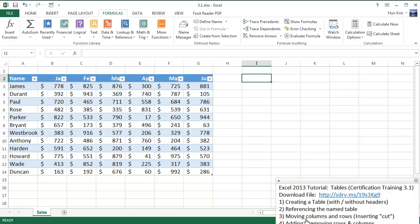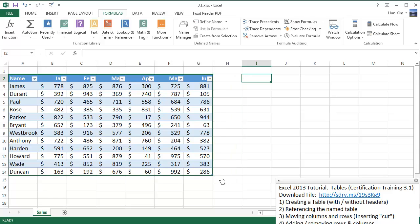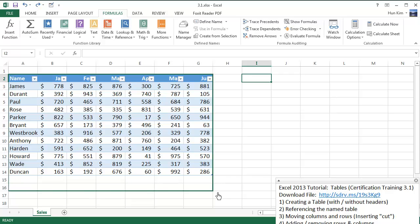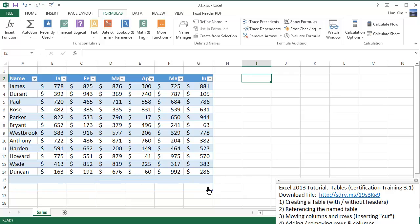Point number three: traditionally when expanding rows and columns, you might want to grab the bottom-right corner of the table and expand it. If I drag it to the right, it creates an additional column — Control Z. Or if I drag the bottom-right corner down, it creates two additional rows — Control Z.